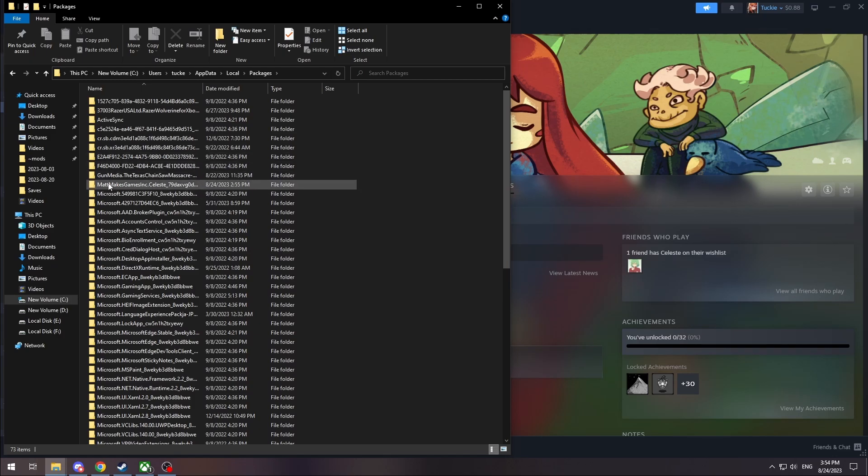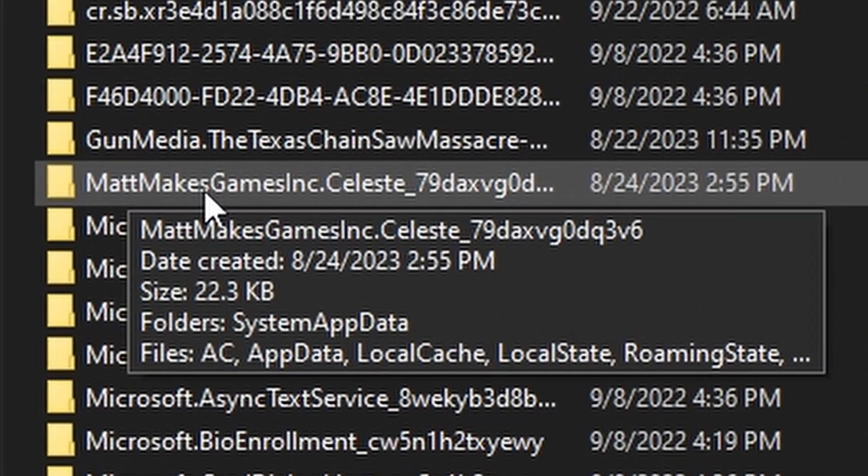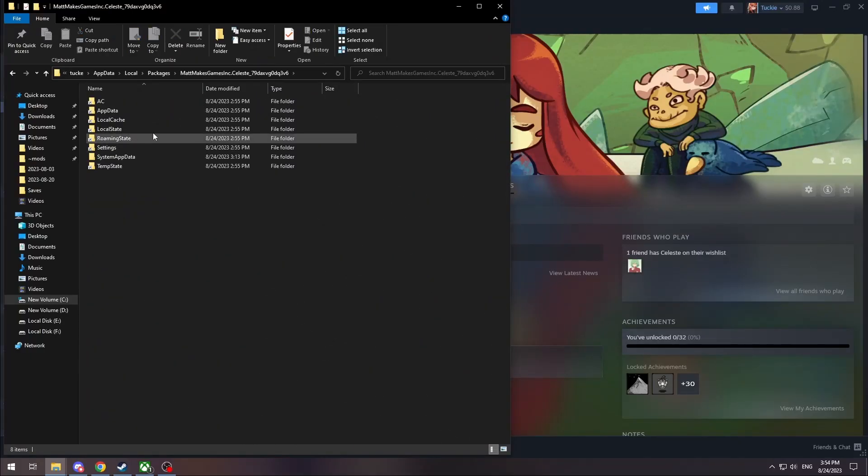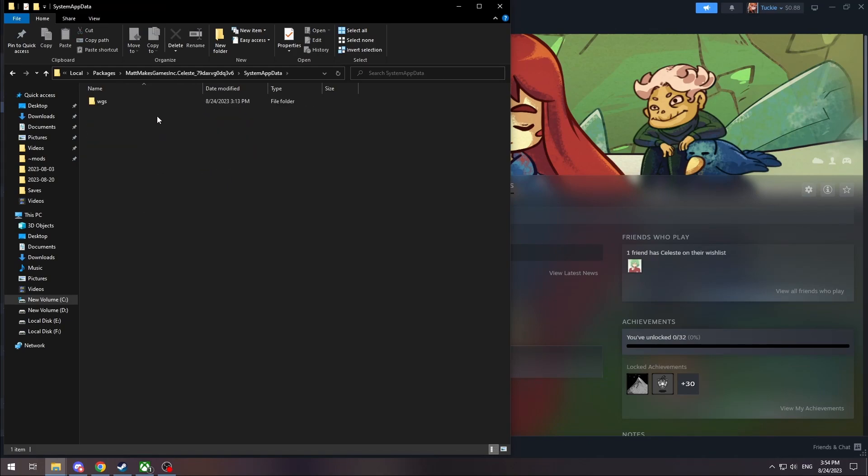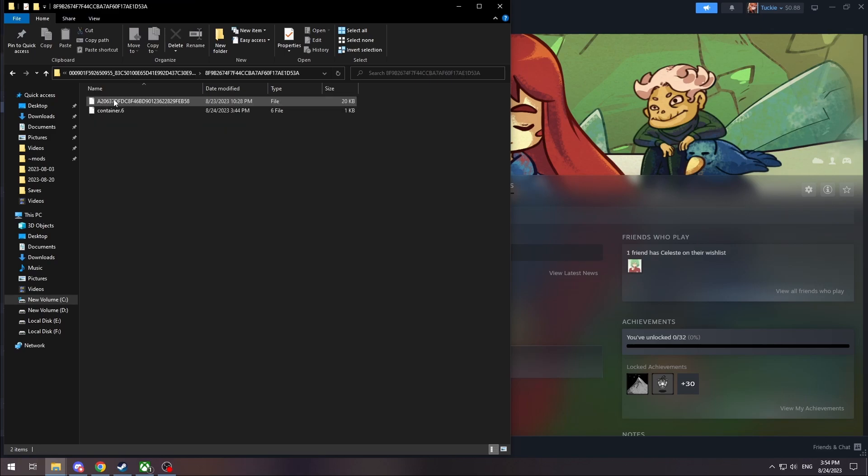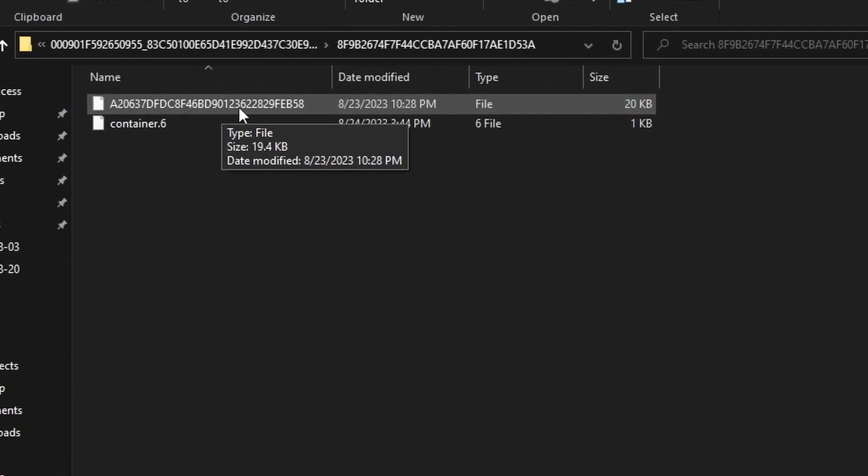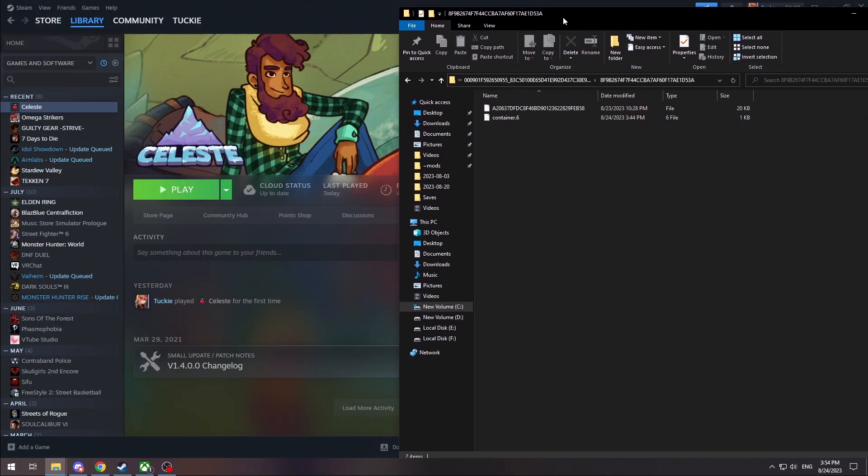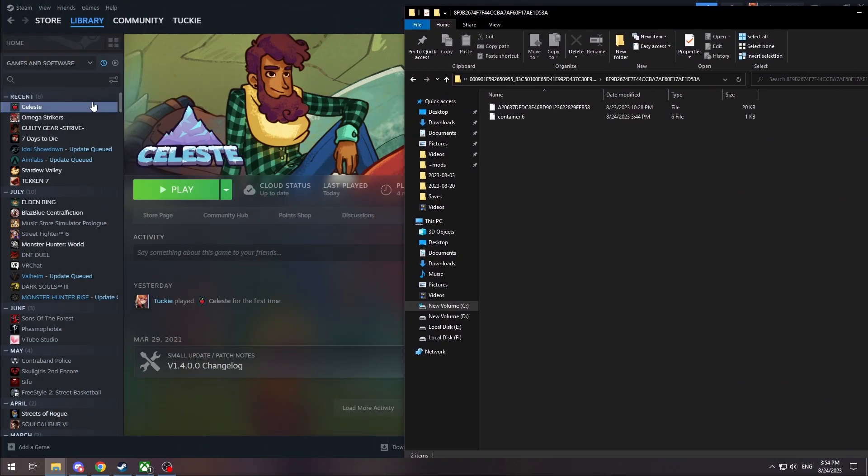And then inside the packages folder you want to look for a folder named Matt Makes Games Celeste. And then once you're inside that folder, System Data is the one you want to go to, and then WGS and the one with a bunch of numbers. And then one of these two is your save file, usually it's the top one. And this is your save file, this is your Xbox Game Pass save file.